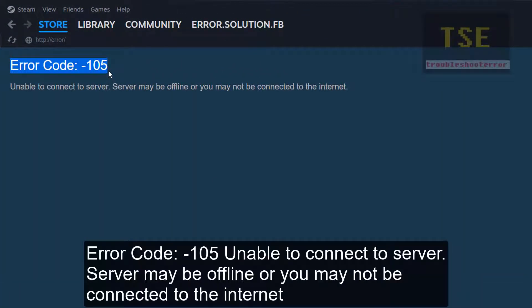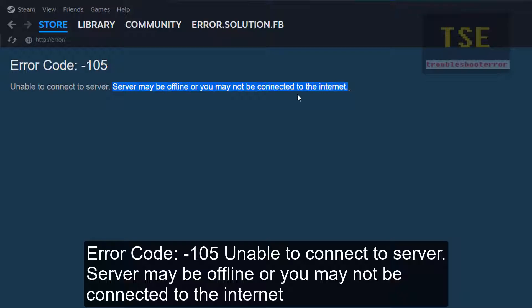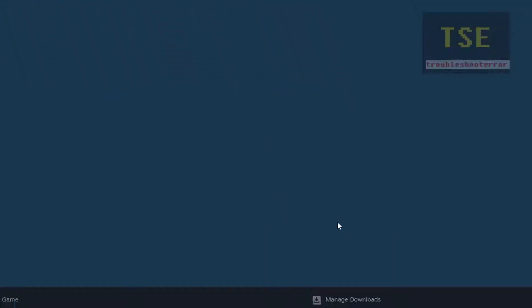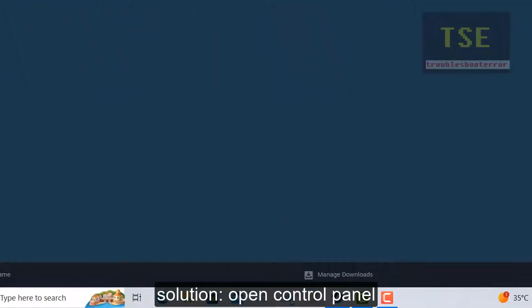Error code 105 occurs in Steam: unable to connect to server — the server may be offline or you may not be connected to the internet. To fix error code 105 in Steam, open the Control Panel.